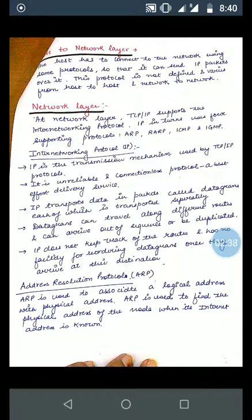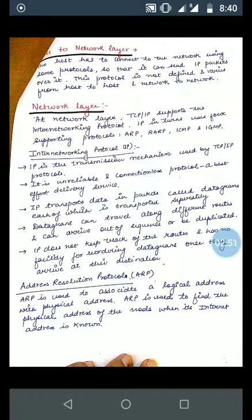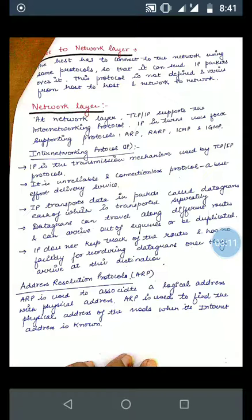IP transports data in packets called datagrams, each of which is transported separately. According to the datagram technique, all packets are transmitted independently with no fixed order. Datagrams can travel along different routes and can arrive out of sequence or be duplicated. At the receiver end, packets may also arrive out of sequence — there is no guaranteed order of packets or datagrams.